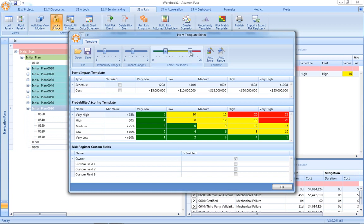In addition, Acumen Risk has a unique capability for automatically defining the ranges or the buckets based on the size and scope and cost of the project against which we're running our risk analysis.